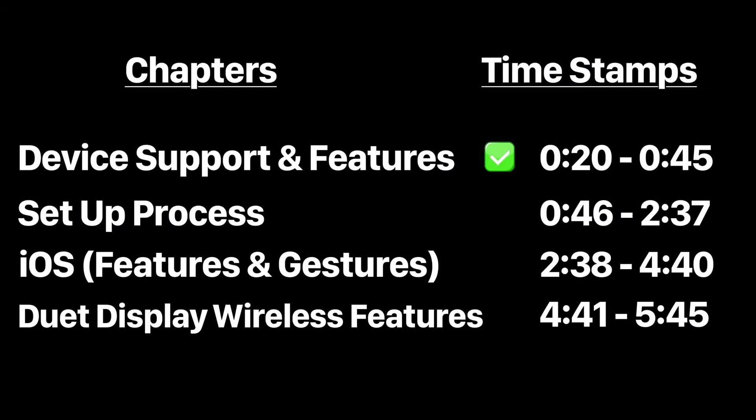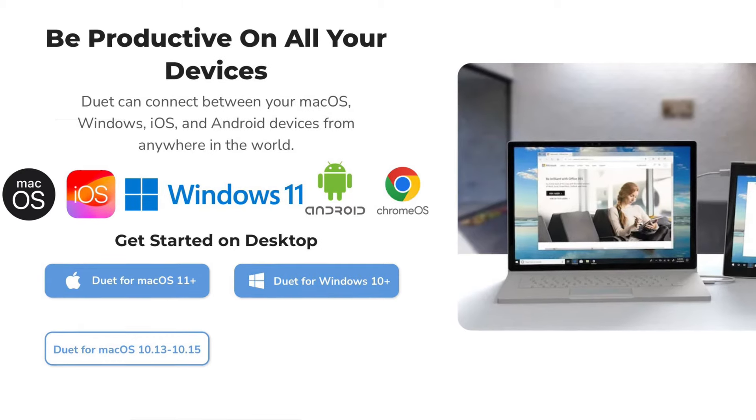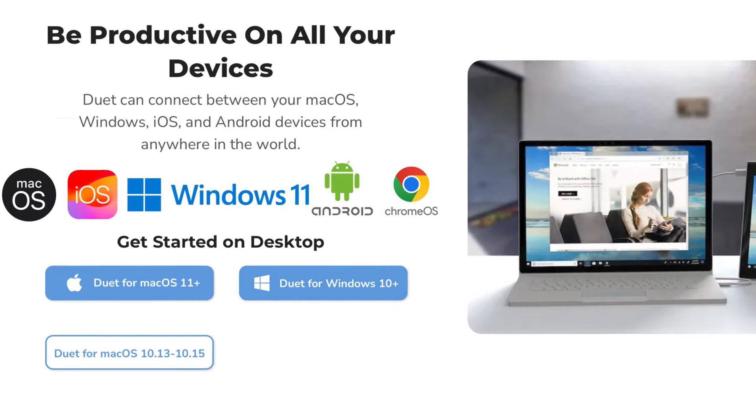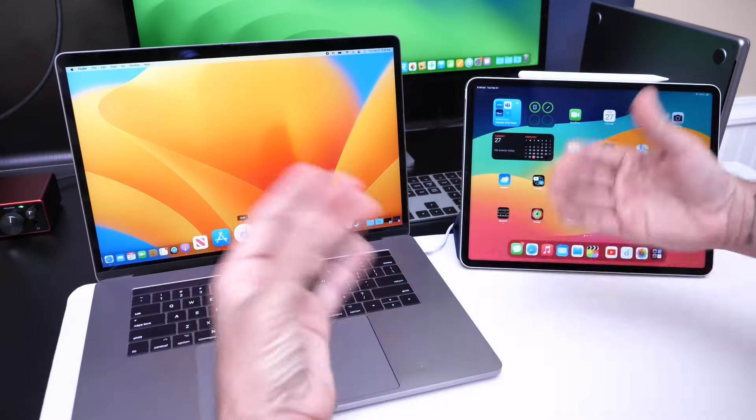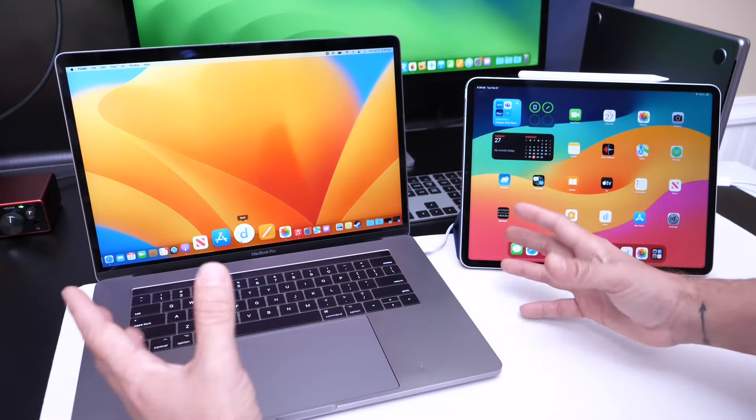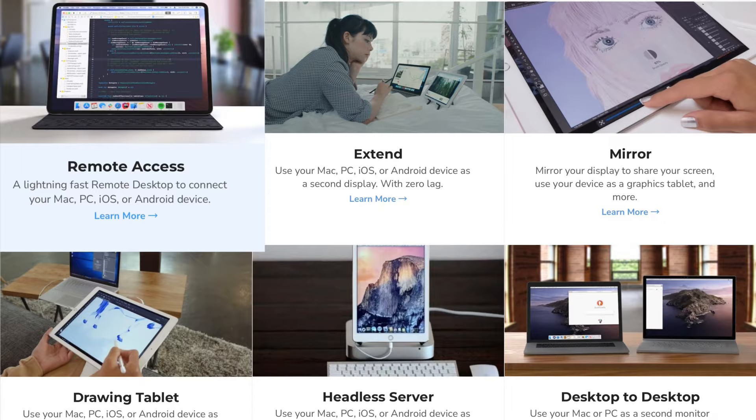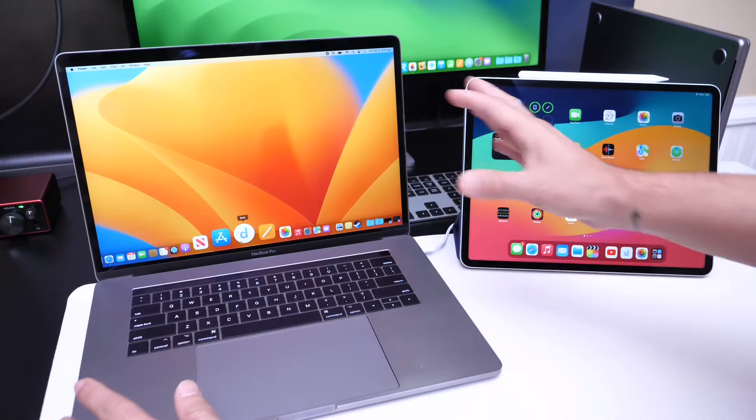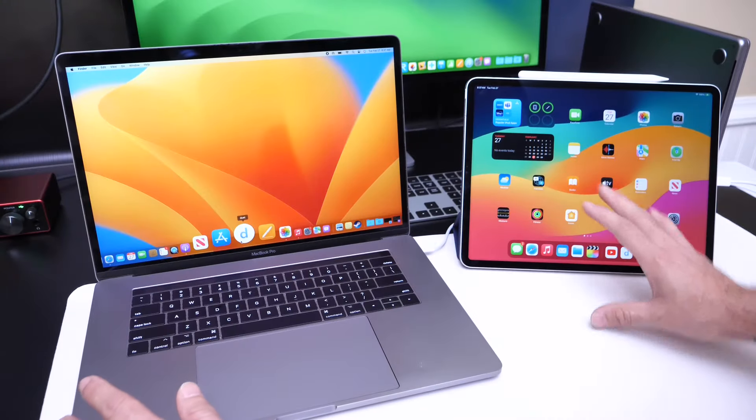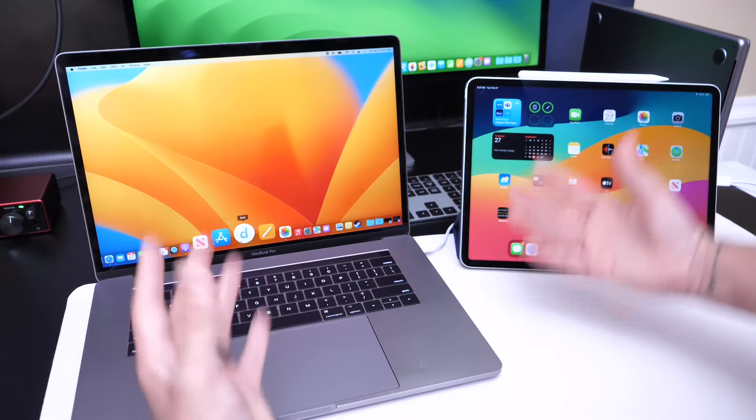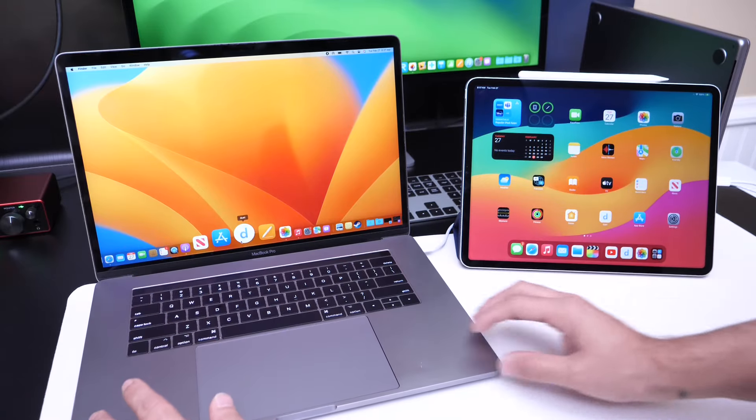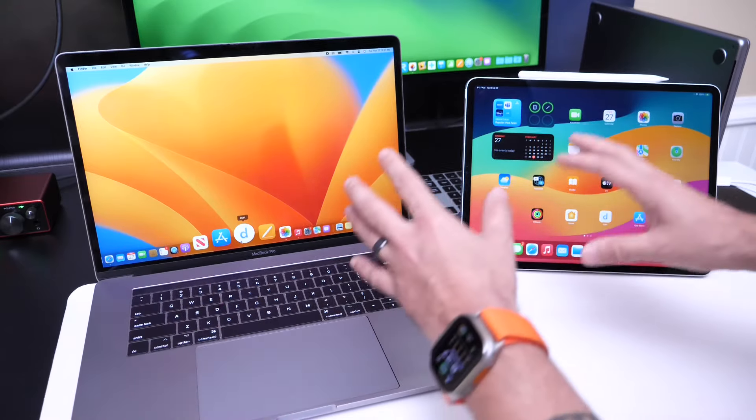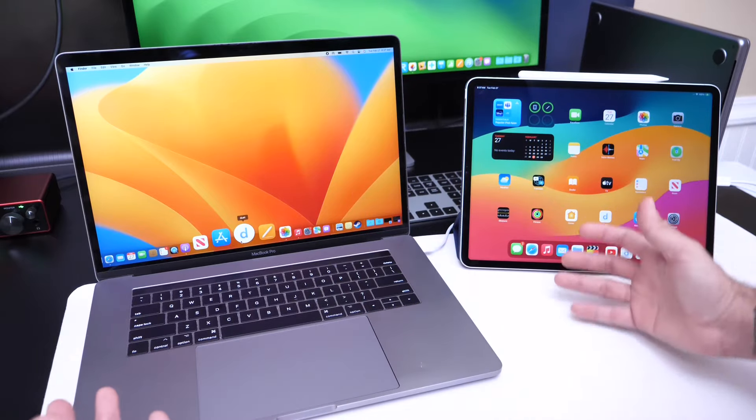First off, Duet Display is cross-platform. It supports Windows, Macs, iPads, and Android tablets. Number two, it also supports remote access, so you don't necessarily have to be in the same place to access your computer from a remote location from your tablet. That's also a great advantage built into Duet Display aside from allowing you to turn any tablet into an external display.